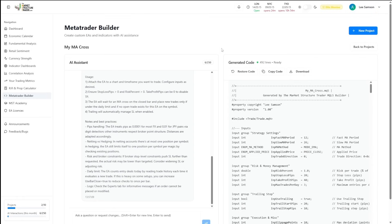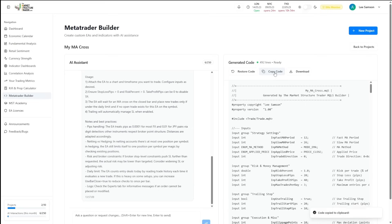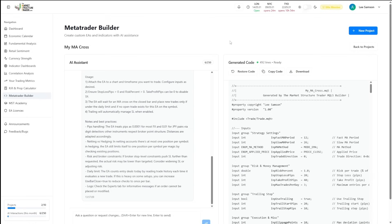What we need to do now is simply either download the EA and put it into our MetaTrader platform, or you can copy the code. And then once that's copied, go over into your MetaTrader 4 or MetaTrader 5 terminal and simply open up the meta editor, create a new EA and simply copy that code in there.